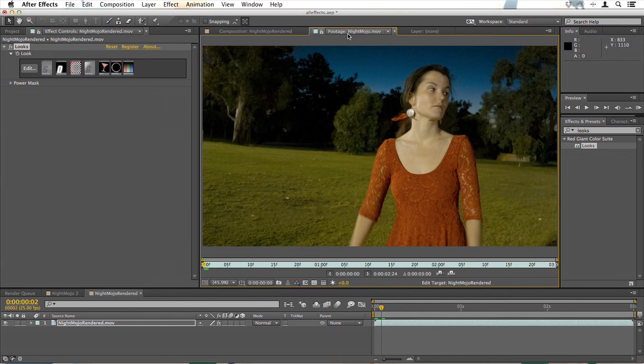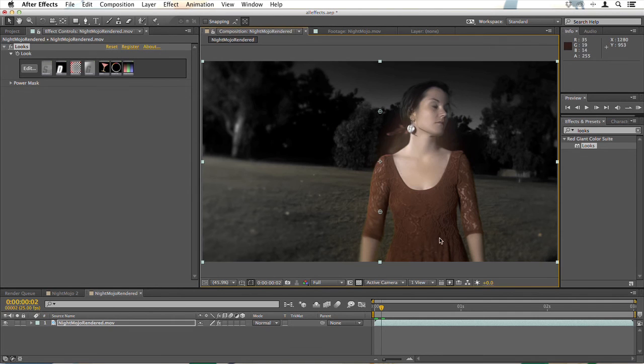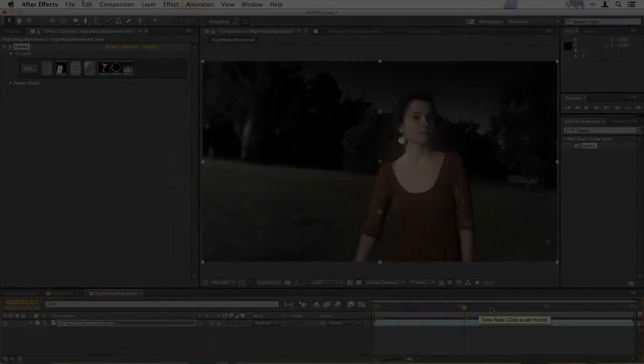And by the end of this course you should be able to imagine any effect you want and create it with ColorSuite.